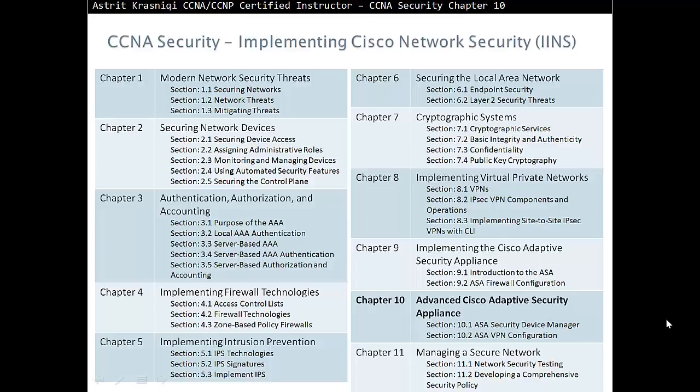Hello and thank you for watching my video. My name is Astrid Krasnici. I'm CCNA and CCNP certified instructor.